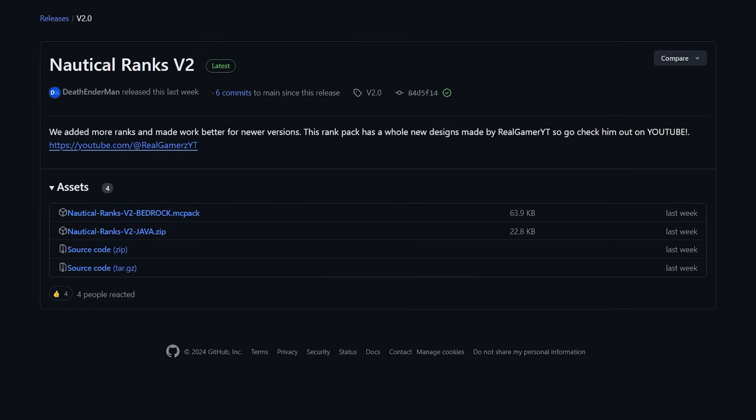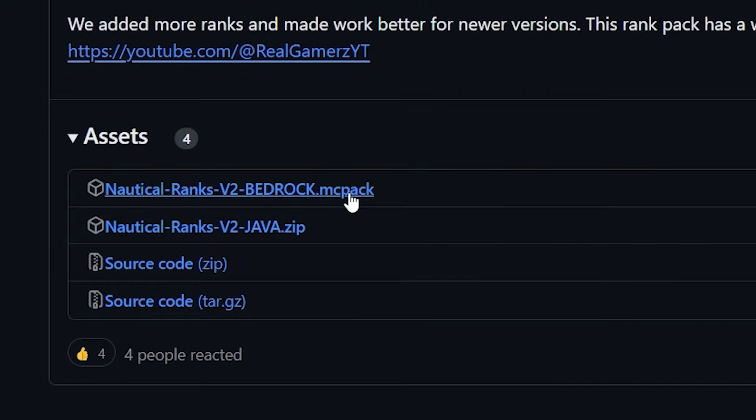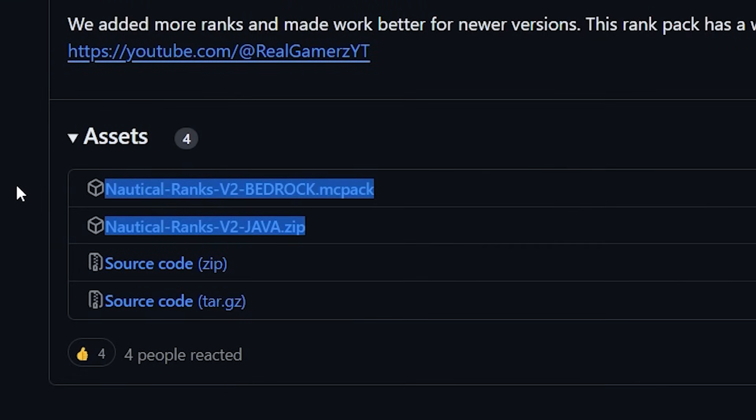Alright! So the first thing we're gonna do is of course download Nautical Ranks version 2. A link to this github page can be found in the description of this video. Simply go there and download Nautical Ranks for Bedrock and Nautical Ranks for Java. So both of these files.